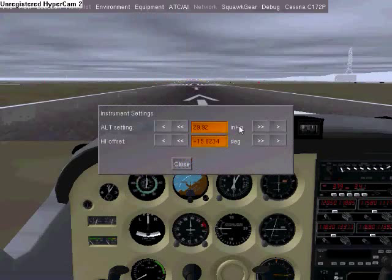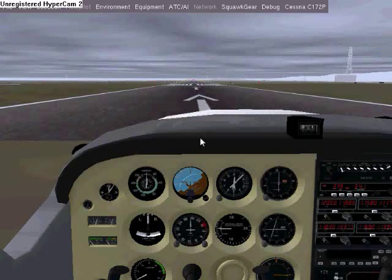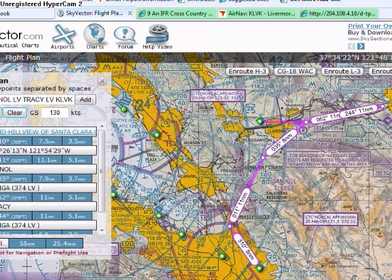Go into Equipment, then Instrument Settings, and set the altimeter to 29.97. Because if you have loaded up with fair weather, that is the setting you will need.